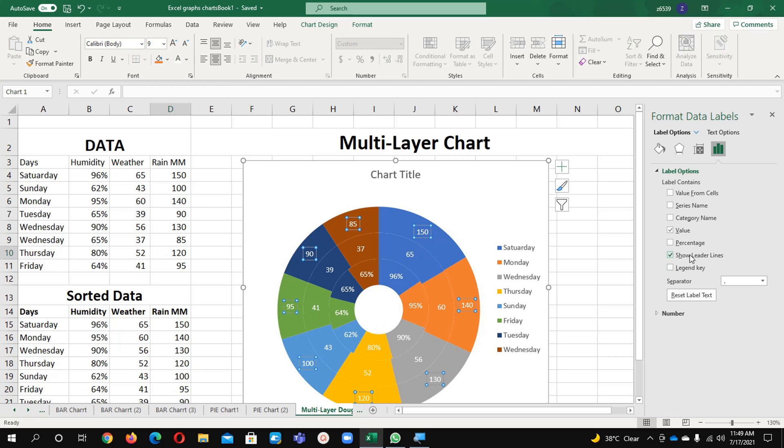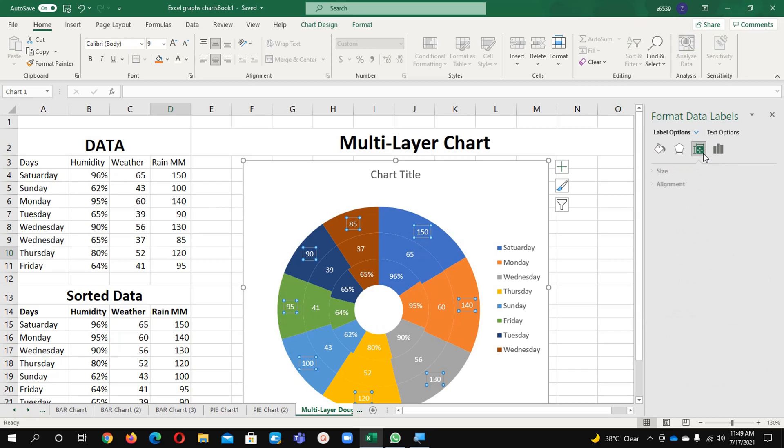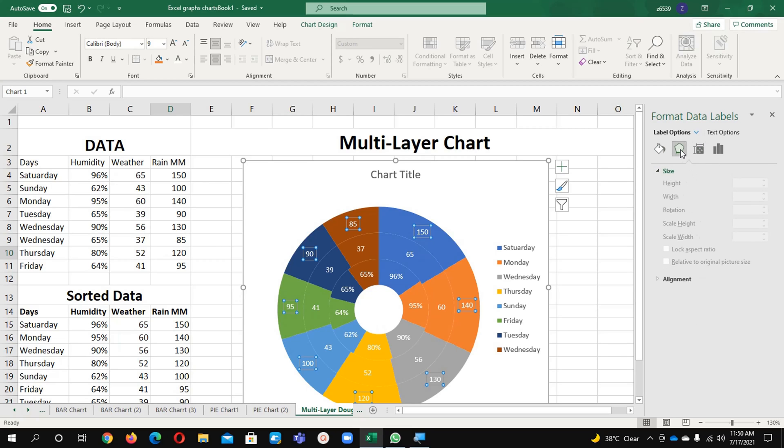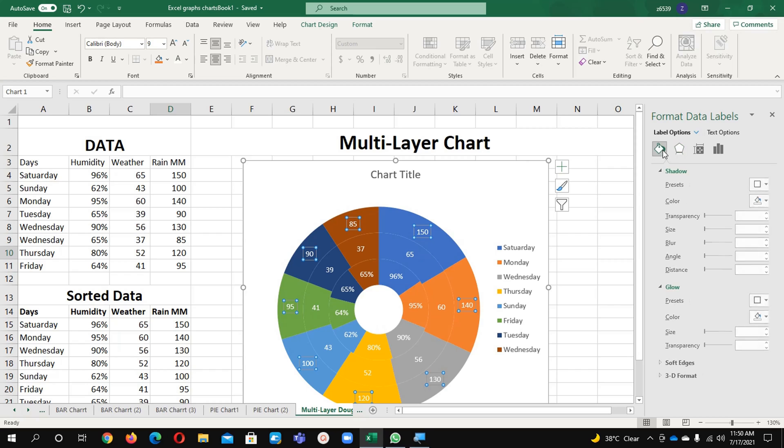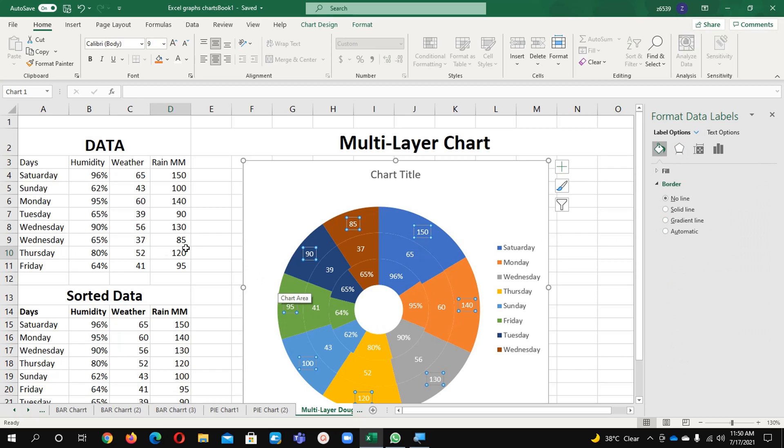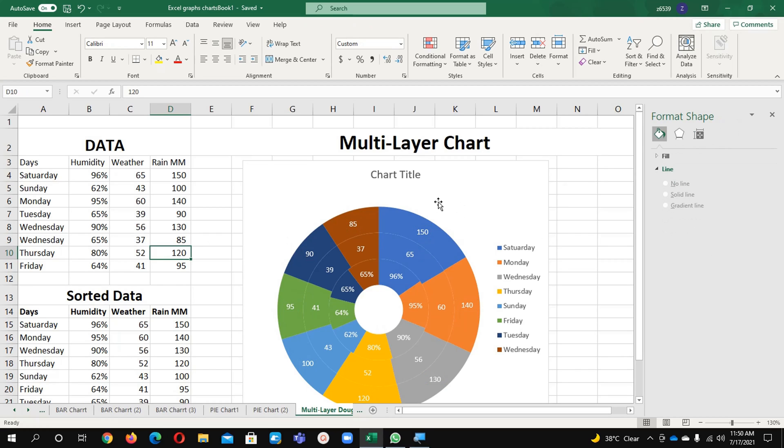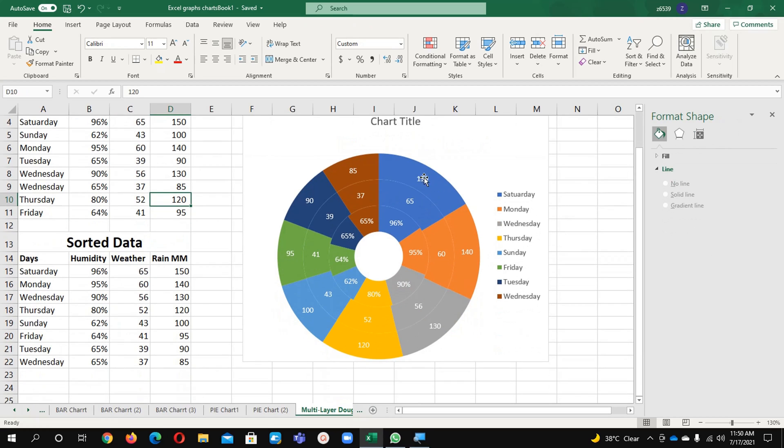So these are the things which you can do it from here with some of your different experiments. You can rotate as well, you can make shadow, you can glow it, edges, 3D formats you can apply it. This is all about the pie chart in different three layers chart. Thank you very much.